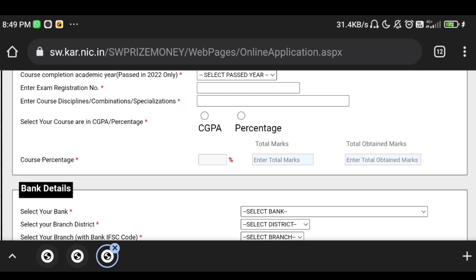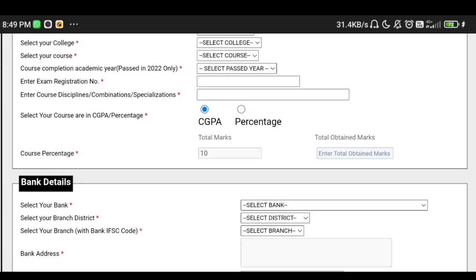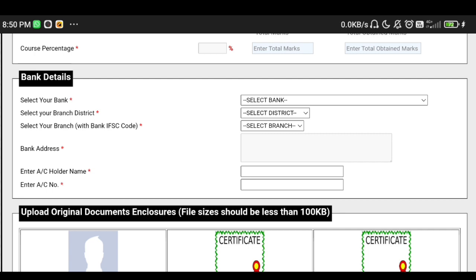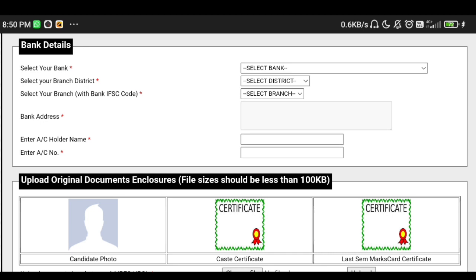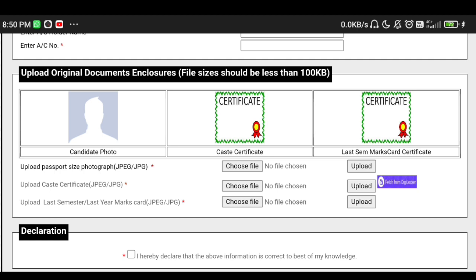Select your course CGPA or percentage and enter the percentage. Next, enter your bank account number. If you have bank account details, click on your bank account, select your bank address, enter the account holder name, and enter the account number.